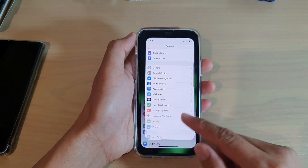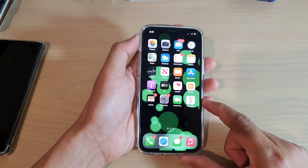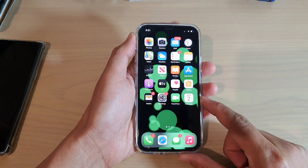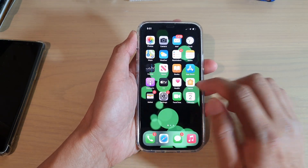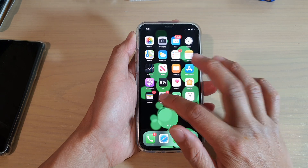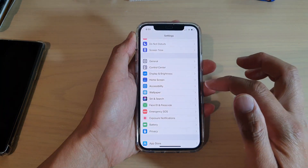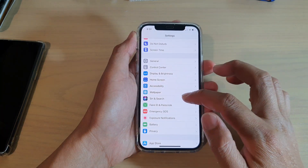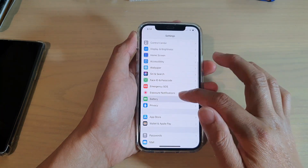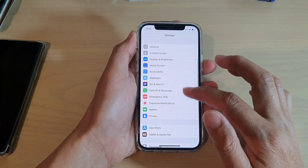First, let's go back to your home screen by swiping up at the bottom of the screen. Then we're going to tap on Settings, and in Settings you want to go down and tap on Wallpaper.